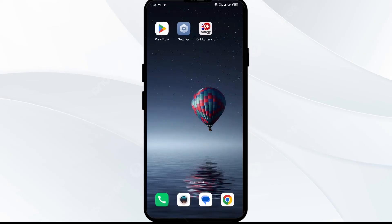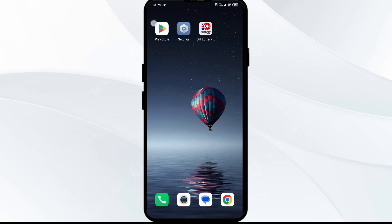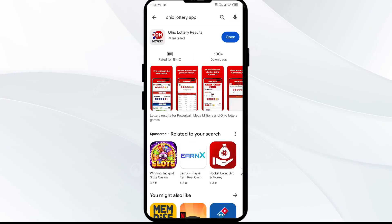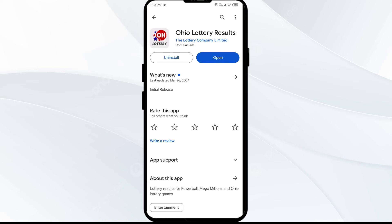The fourth solution is to update the Ohio Lottery app to the latest version. Head to the Play Store and search for the Ohio Lottery app. If an update is available, you will see an Update button next to the app — tap on it to update to the latest version. Once updated, launch the app again.